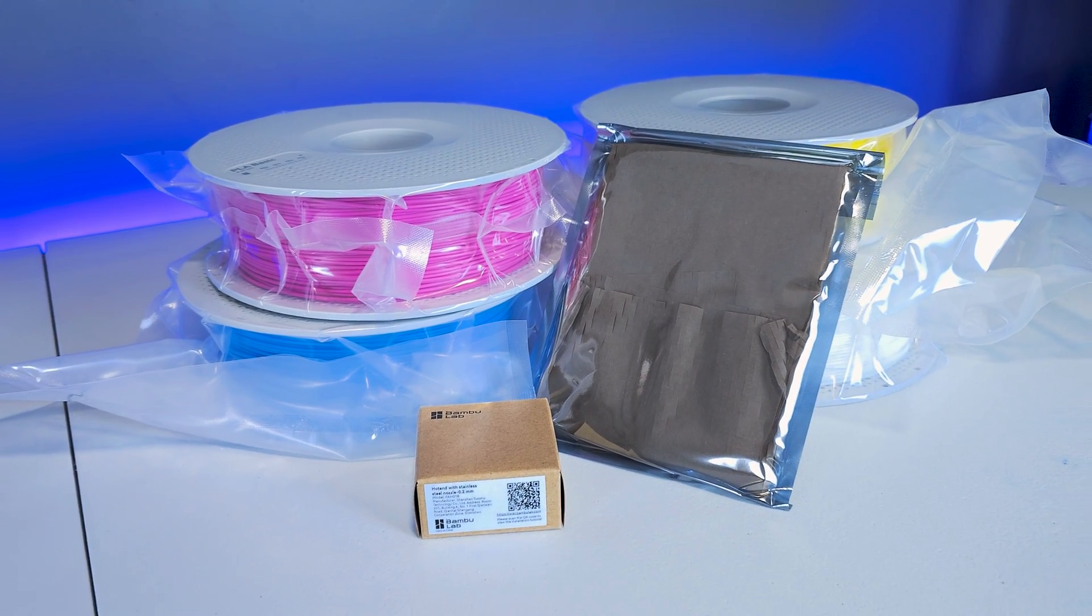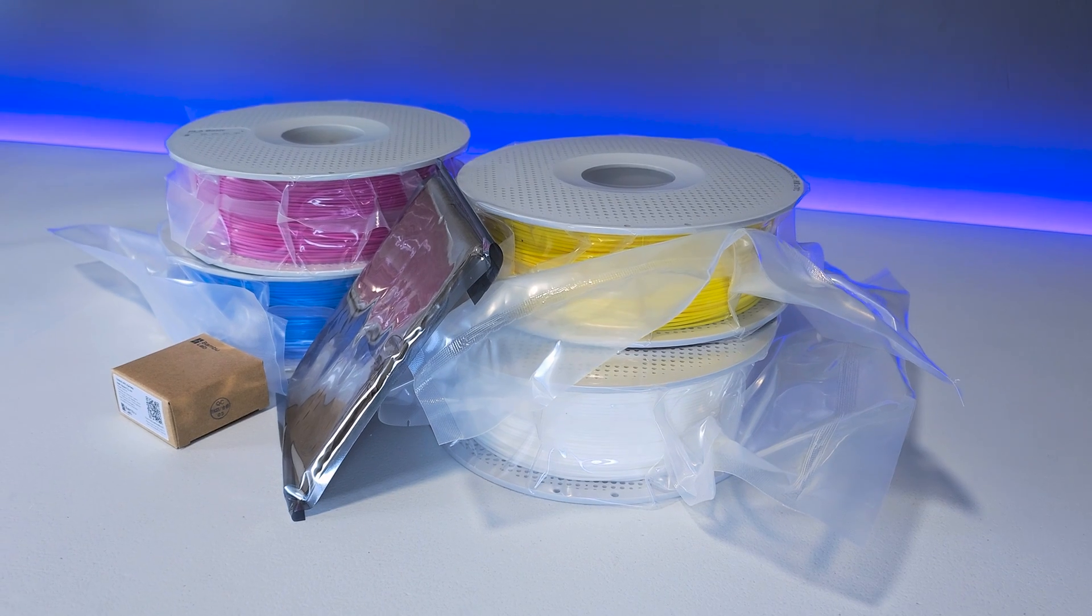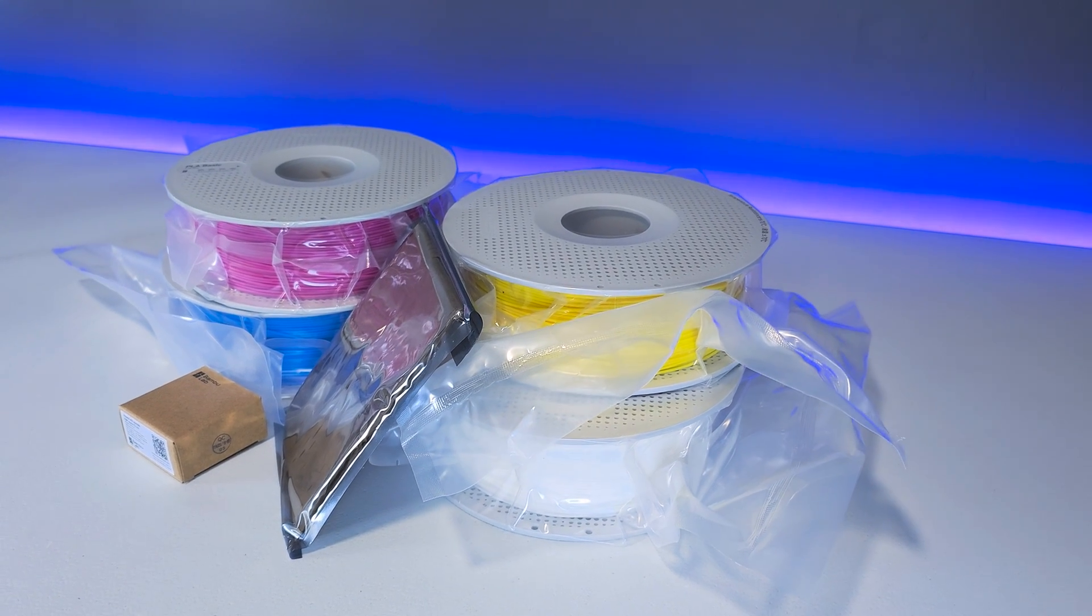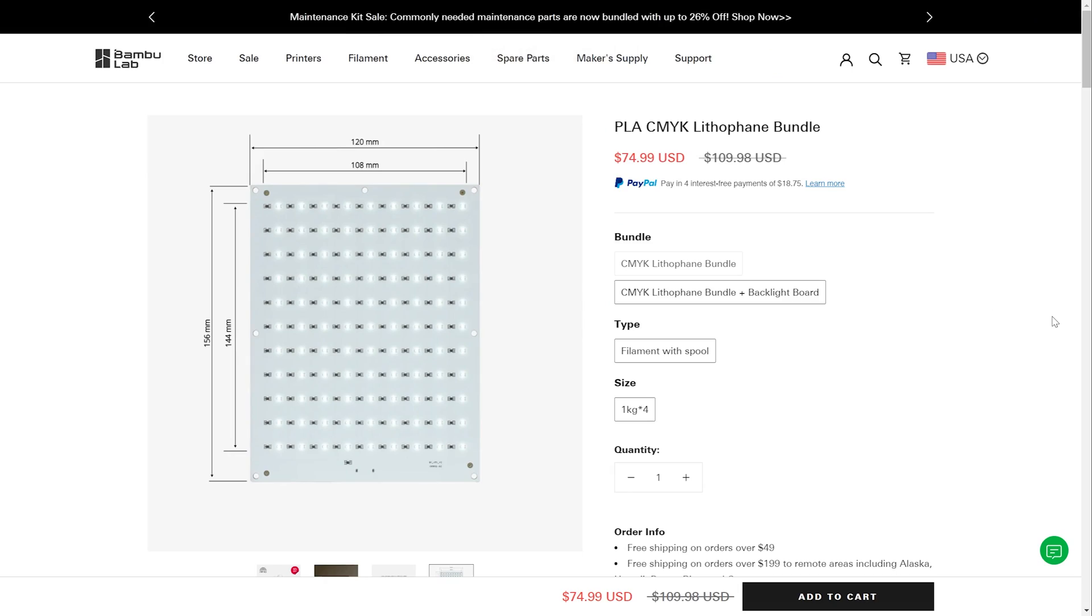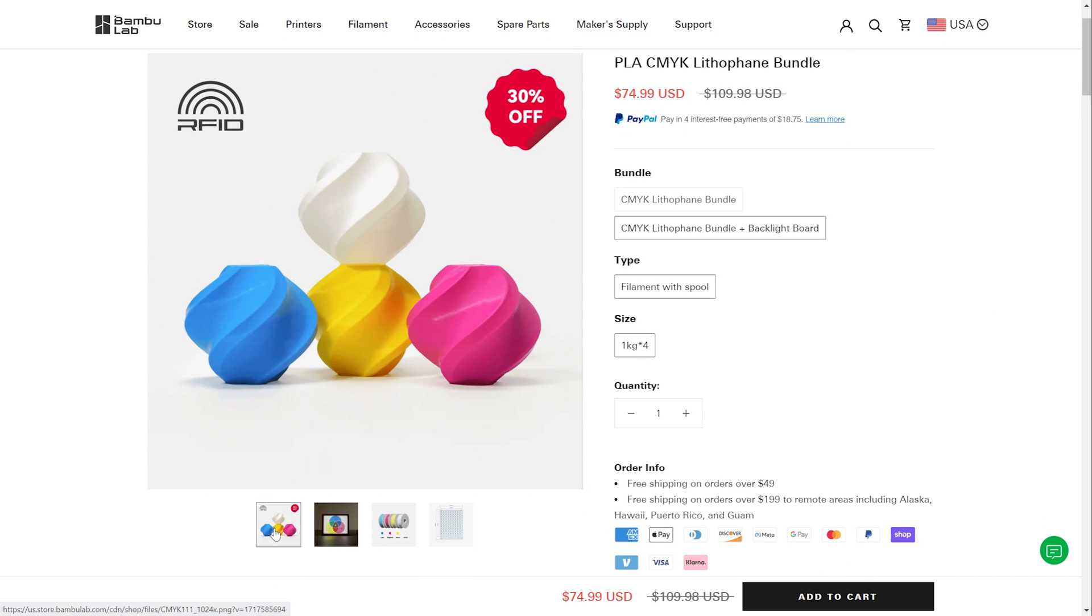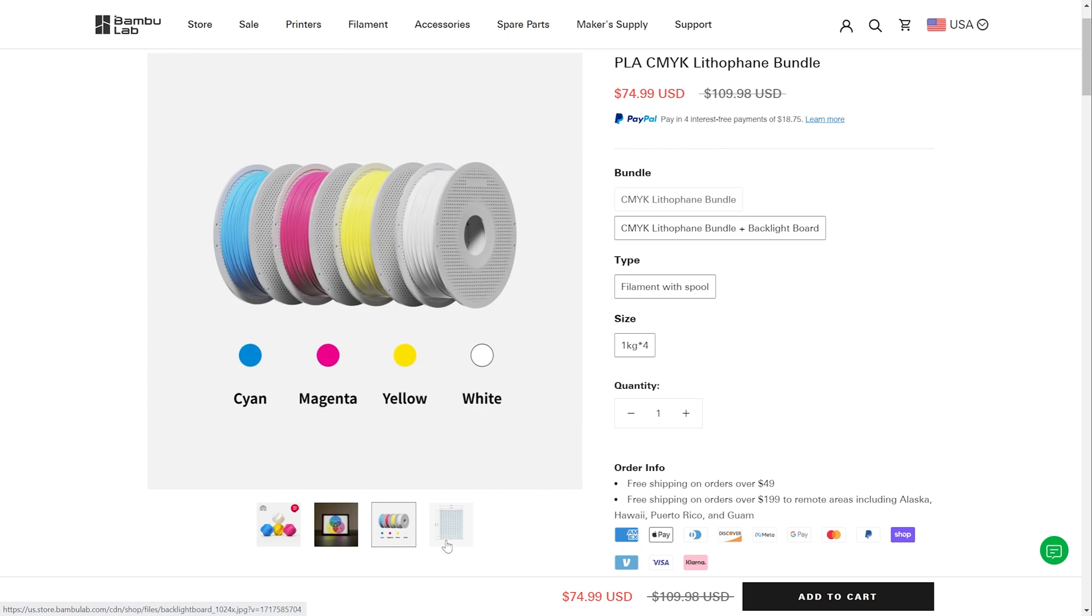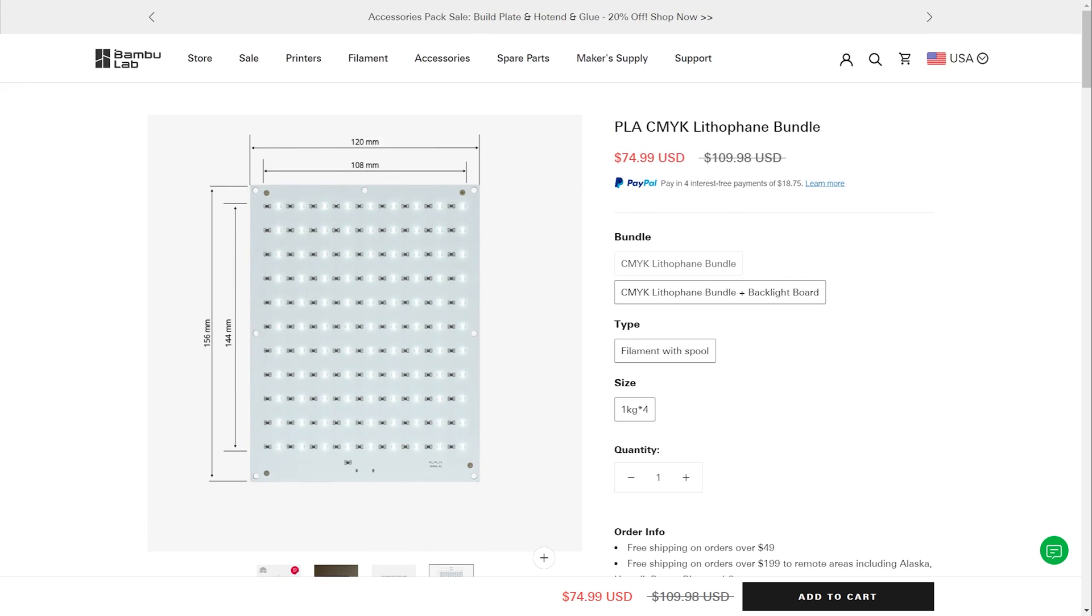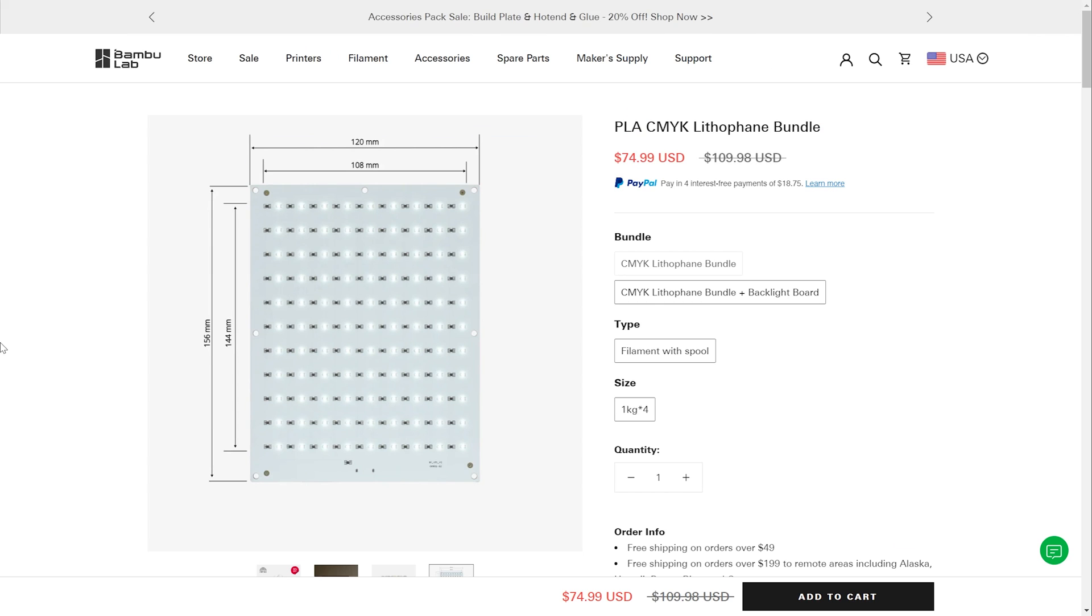I have the lithophane bundle, as well as a 0.2mm hotend assembled on my desk here to start off. We can find this bundle over at the BambooLab store, and taking a look at the preview images, we could get a glimpse of what's included. We see that we have some CMYK, or it's technically CMYW filament, as well as the backlight board. The dimensions here are handy as well for sizing your artwork to the 3D printed frame should you use one.